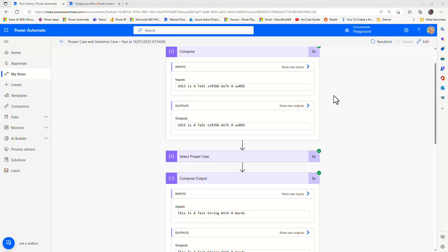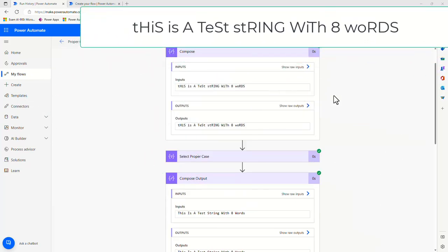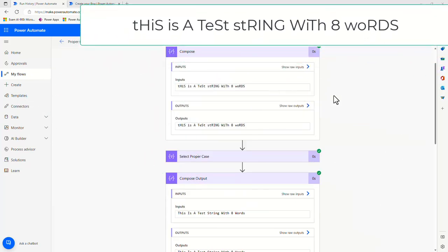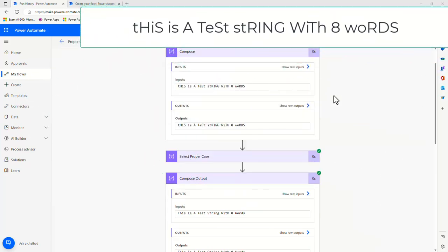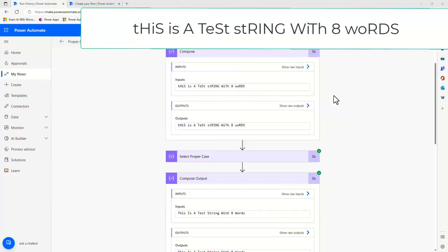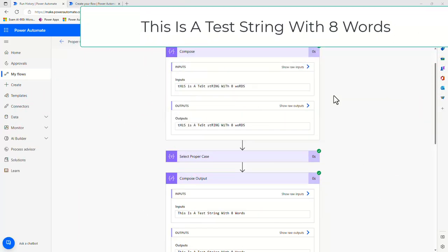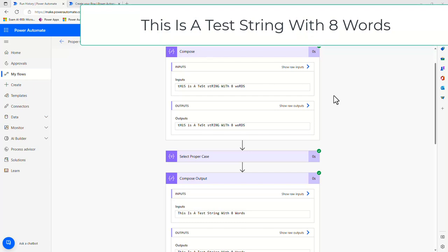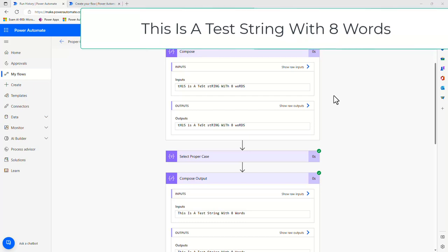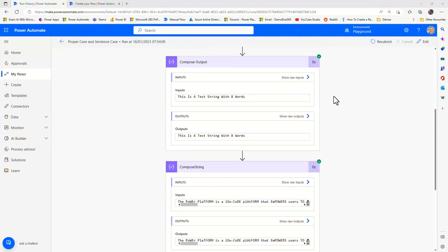Hi there folks. In today's demonstration I'm going to demonstrate how you can convert a mixed case string, like the one you see on the screen right now — this is a test string with 8 words — into proper case, where every letter of each word is an uppercase letter.